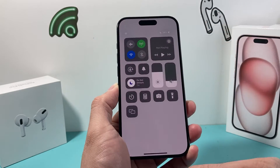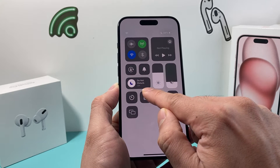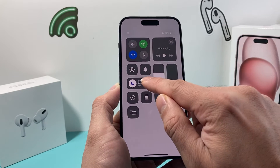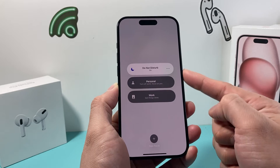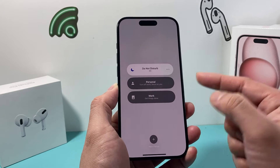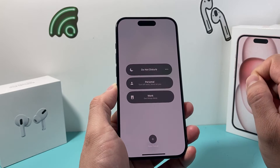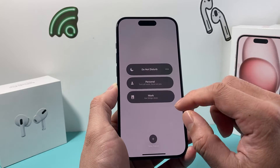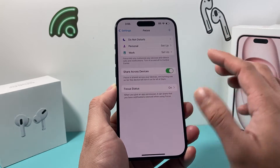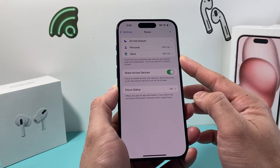Alternatively, you can pull down the control menu. You'll also see the button for focus mode there, which if you press and hold, it will show you which focus mode is turned on. Simply turn it off by tapping on it, and that will turn off your focus mode. Now we can see we don't have any focus mode turned on.